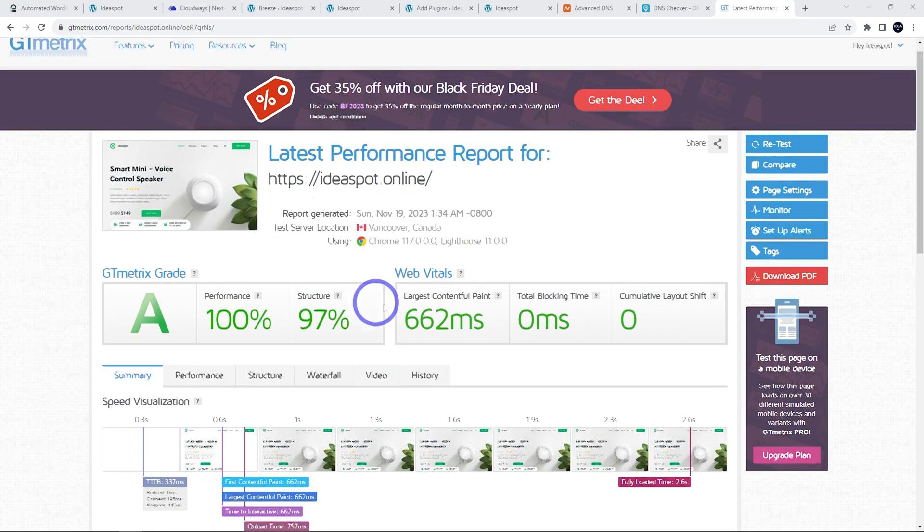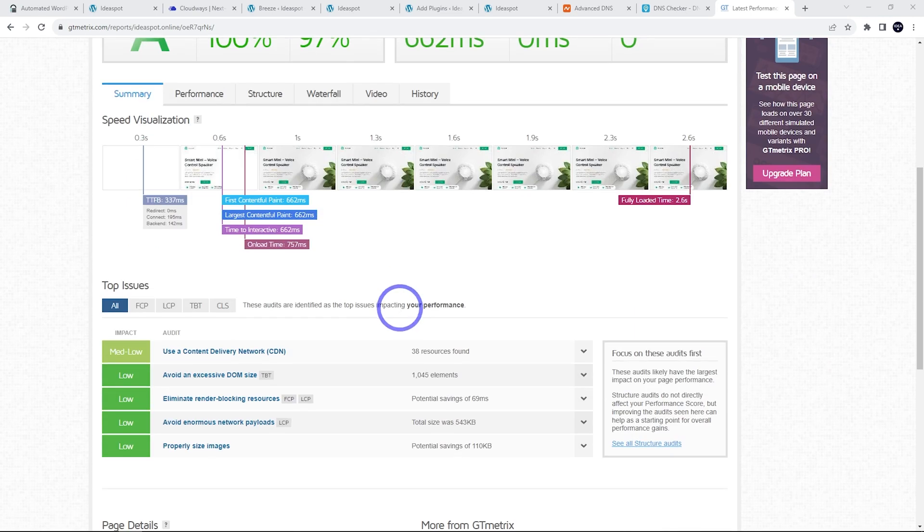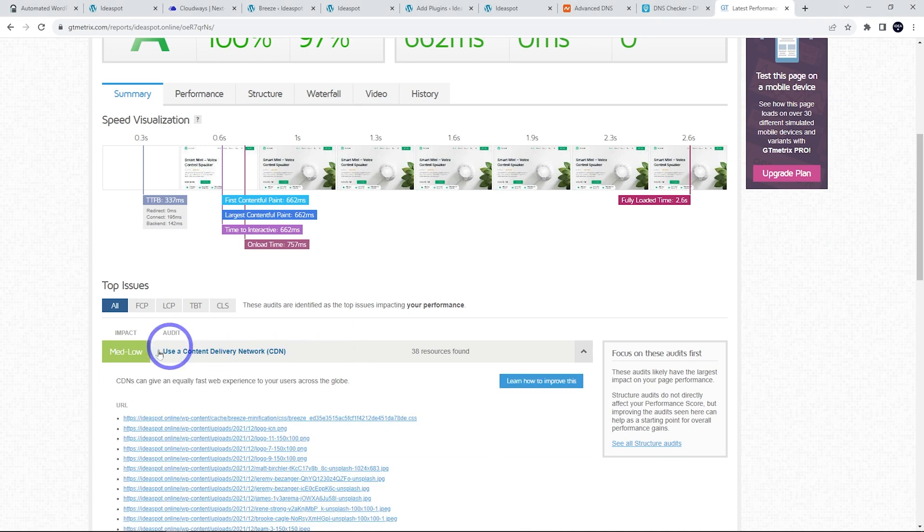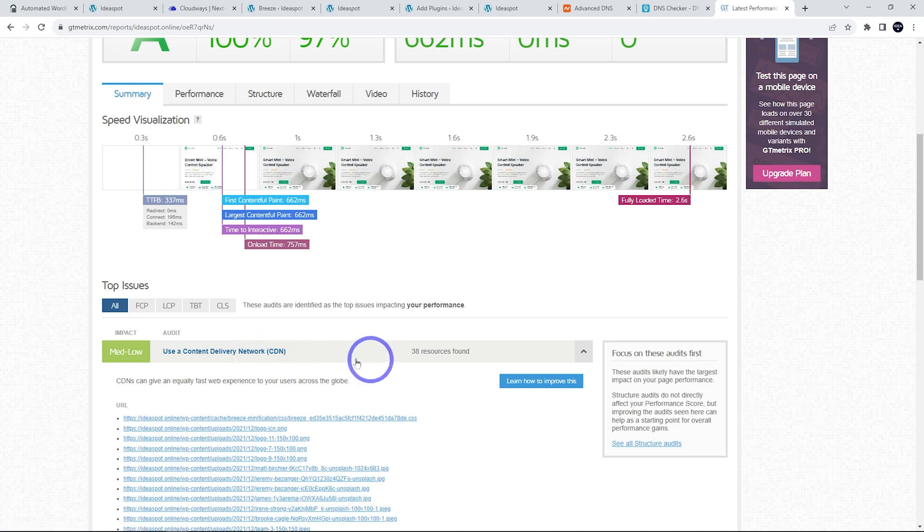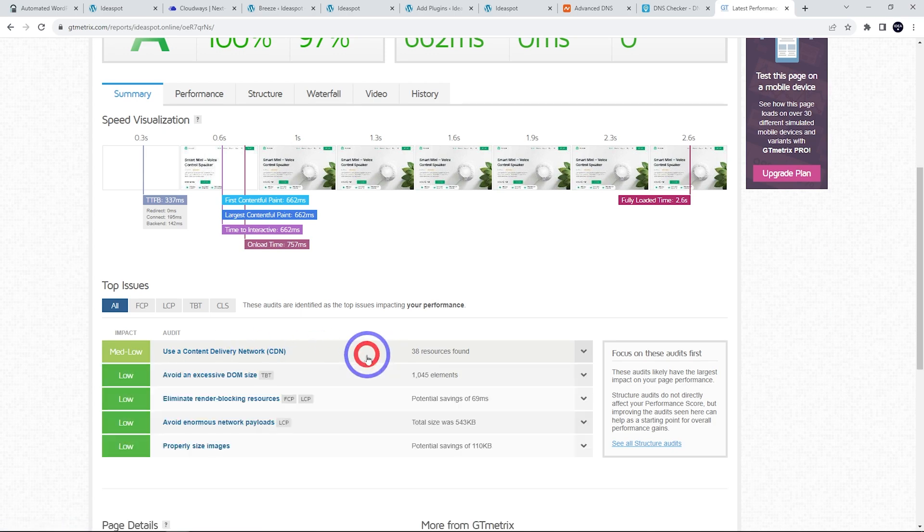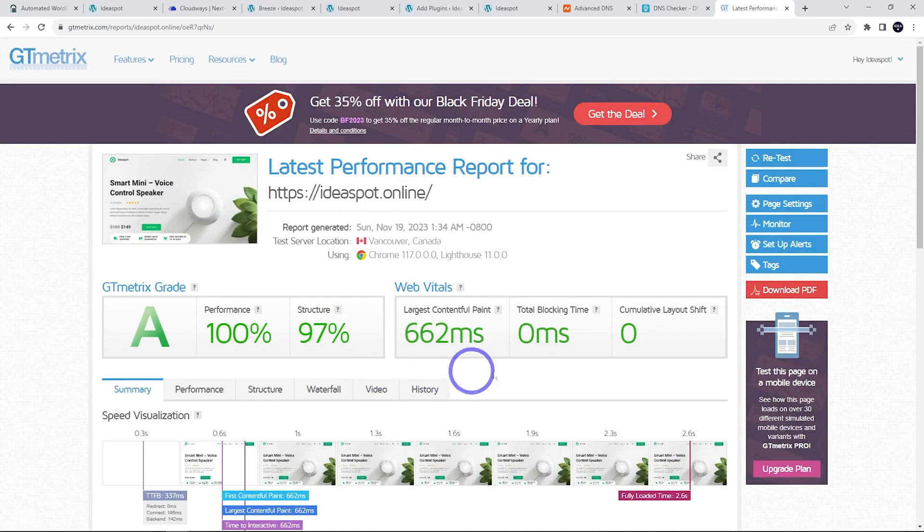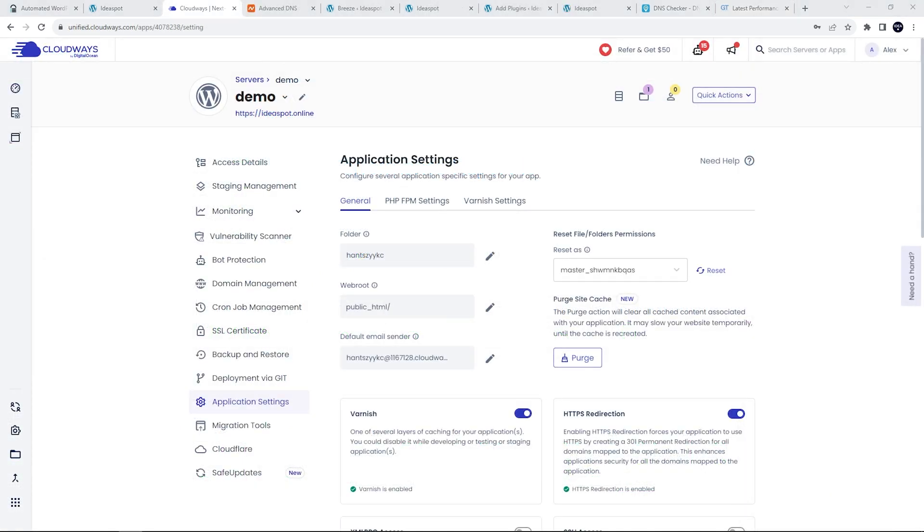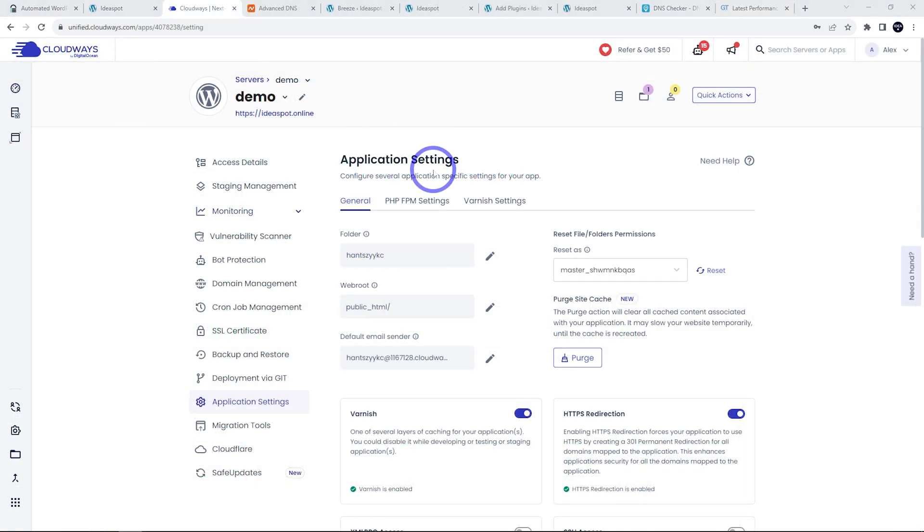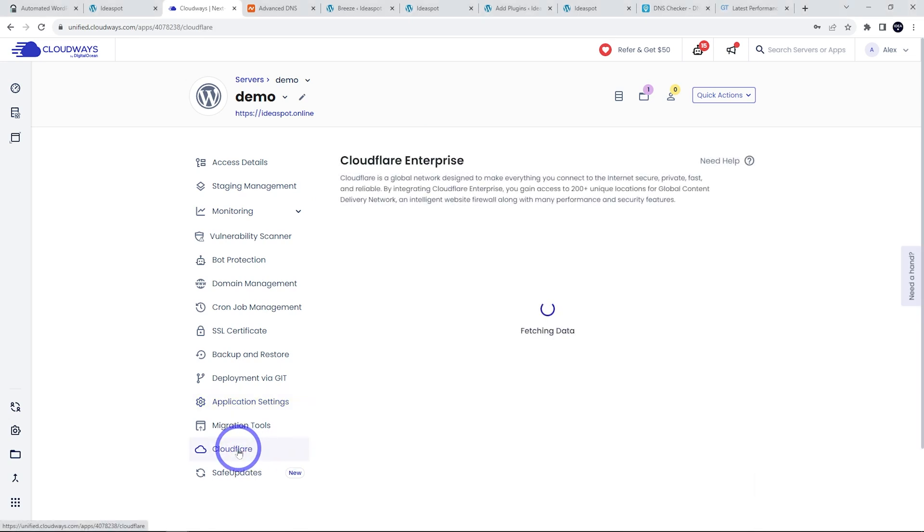If we scroll down, the only significant improvement is use content delivery network. We can actually do that. We can actually add Cloudflare Enterprise content delivery network onto here if we like, if we really want to push that score as far as we can. So let's add Cloudflare Enterprise here.